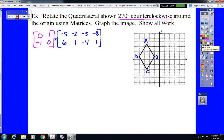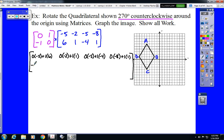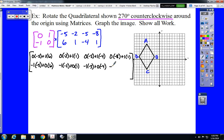That would be: 0 times negative 5, plus 1 times 6. 0 times negative 2, plus 1 times 1. 0 times negative 5, plus 1 times negative 4. 0 times negative 8, plus 1 times 1. Then we repeat those steps with row 2: negative 1 times negative 5, plus 0 times 6. Negative 1 times negative 2, plus 0 times 1. Negative 1 times negative 5, plus 0 times negative 4. And negative 1 times negative 8, plus 0 times 1.